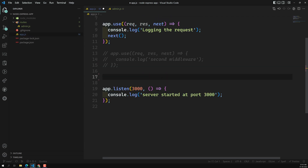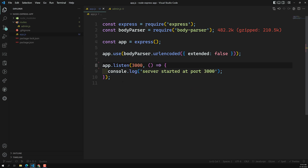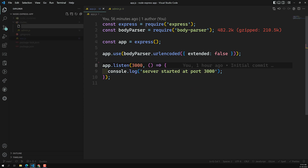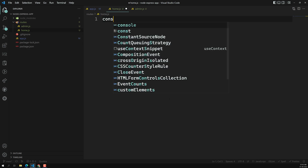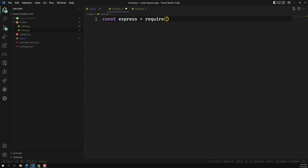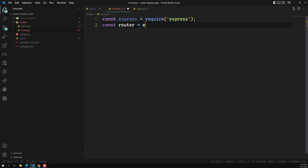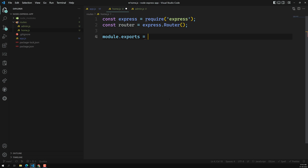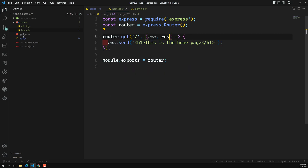We also have a home page route and a middleware that executes for every incoming request. I'll remove those from app.js to keep the file clean. I am creating another file called home.js. The same pattern applies: const express = require('express'), const router = express.Router() — note that router is a method call — then export the router and paste the relevant routes in the middle.